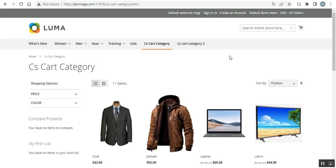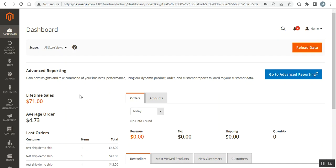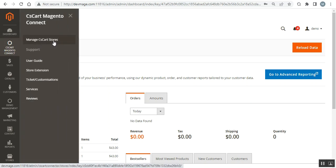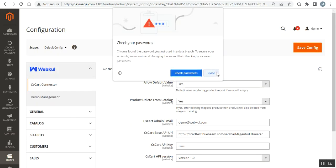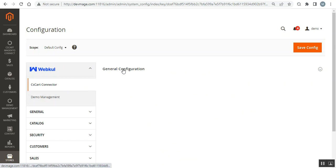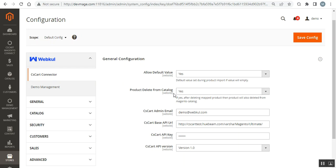Now let's go to the admin backend panel. I'll log in by entering the username and password and tapping Sign In. After you successfully install the CS-Cart Version 2 Connector, you'll find an option on the side panel to manage your CS-Cart stores. But first, let's go to Stores > Configuration. Under the web code block you'll find the CS-Cart Connector with the general configuration section.